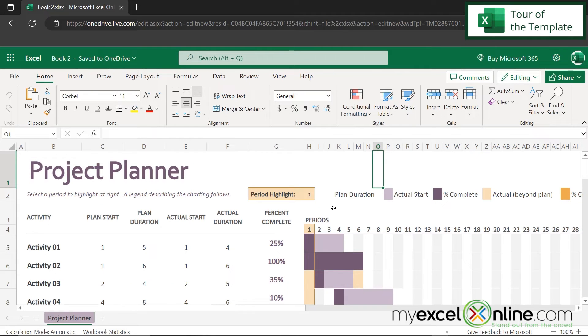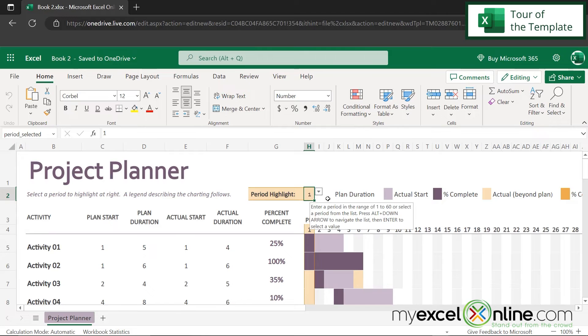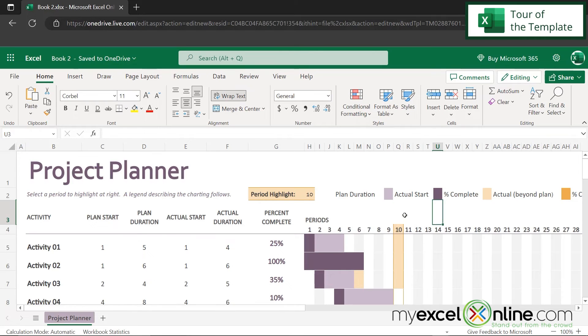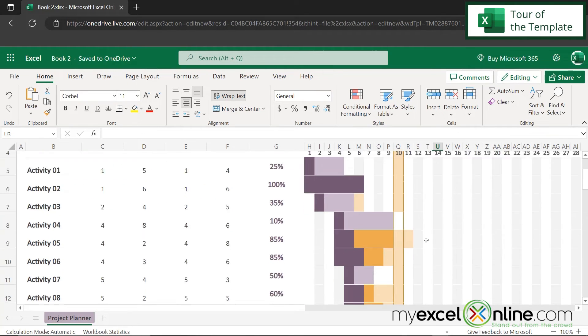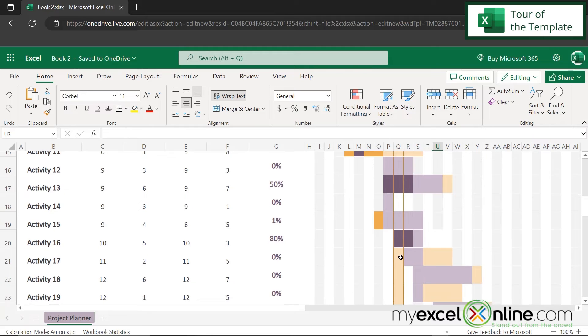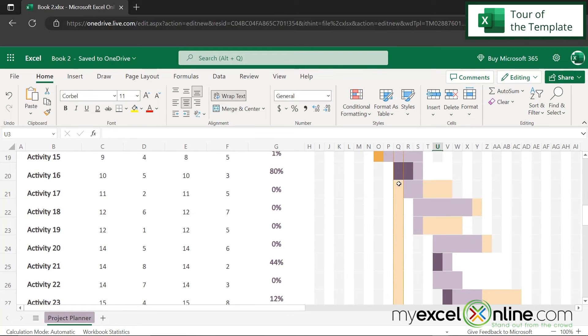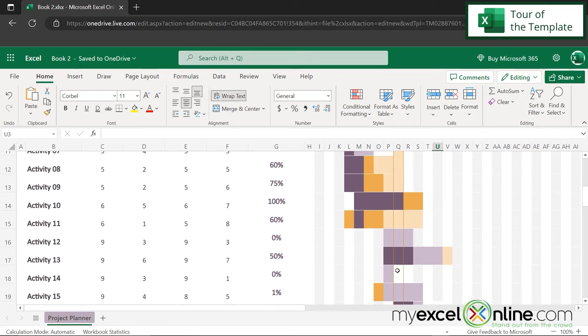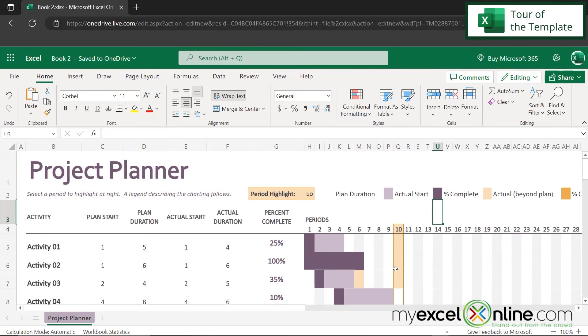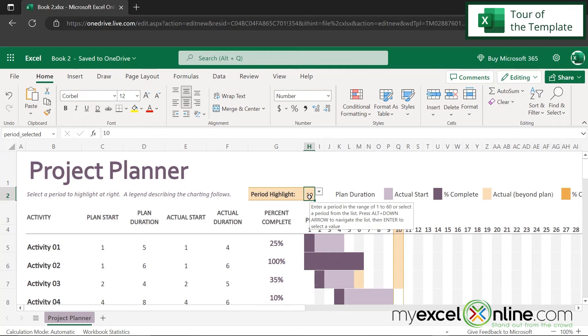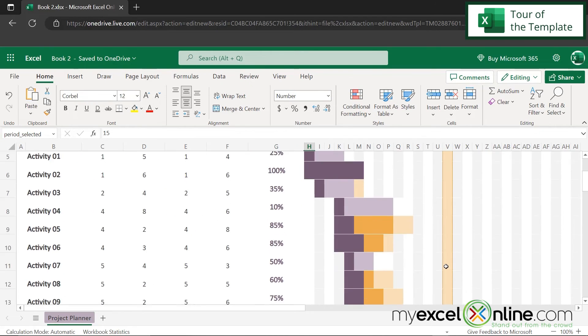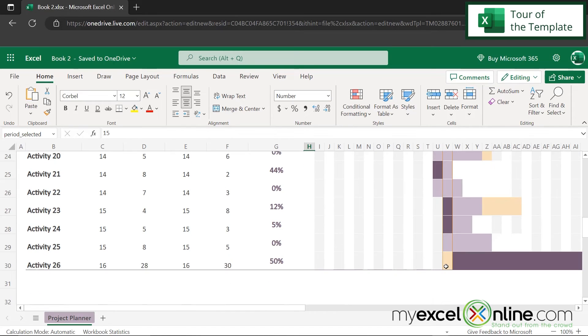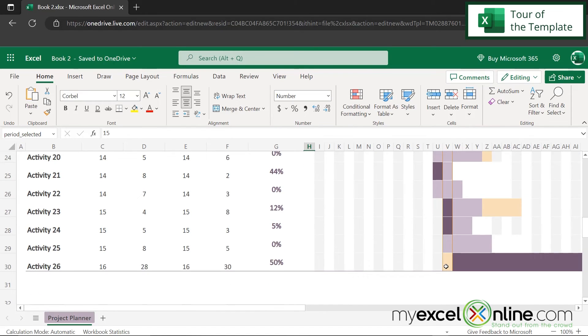So one final thing you can do on this spreadsheet is change this period highlight right here. Right now, this is set to one, but say I were to come here and scroll down and pick 10. You can see that period 10 has now been highlighted. And if I scroll down, I just have changed the background to this beige-ish color. So I can just get a quick visual of what's happening on period 10, whether that's hour 10, day 10, month 10. And if I change that again to say 15, now this column is being highlighted for a quick visual as to what is going on that week.